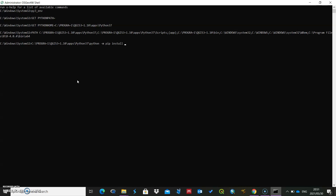The three libraries we're going to install are numpy, matplotlib, and scikit-learn.